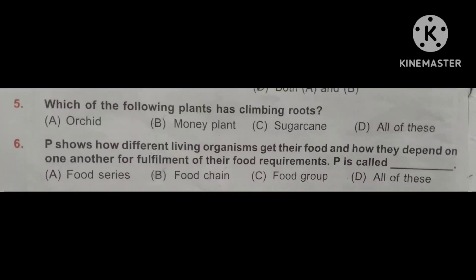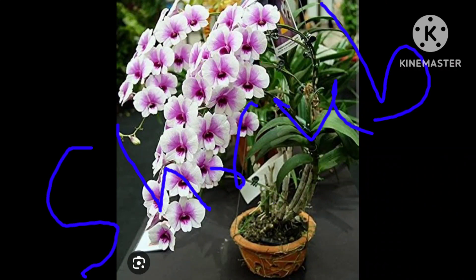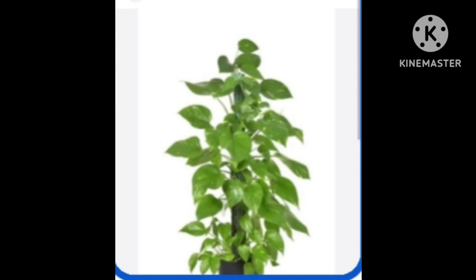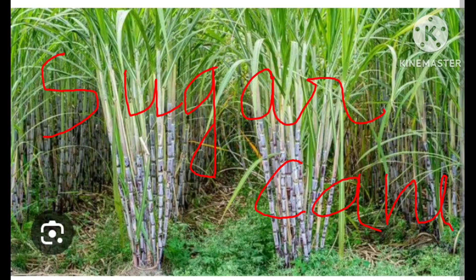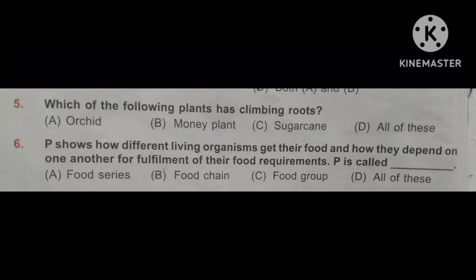Question number 5. Which of the following plants has climbing roots? Option A: Orchid. Option B: Money plant. Option C: Sugar cane. Option D: All of these. I will show you pictures of orchid, money plant, and sugar cane. Orchid is a shrub and stands erect on its own. Money plant is a climbing plant; moss supports the money plant to grow upward. Sugar cane is also a shrub. So the correct option is Option B: Money plant.